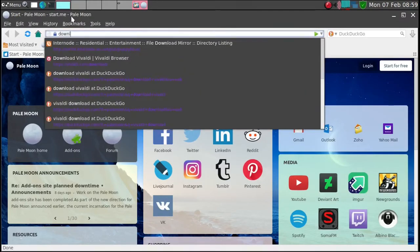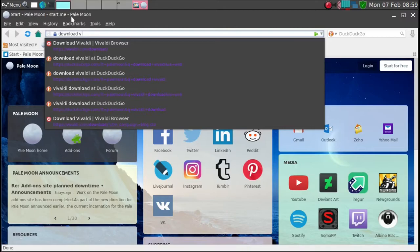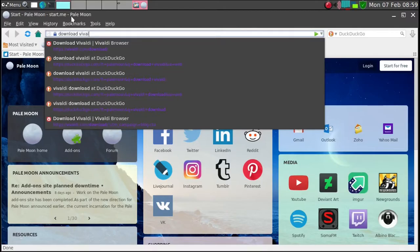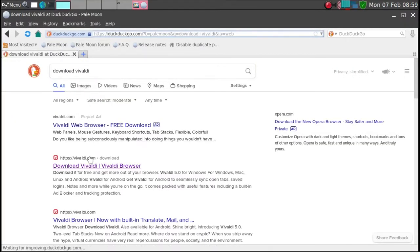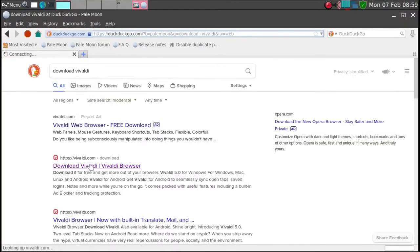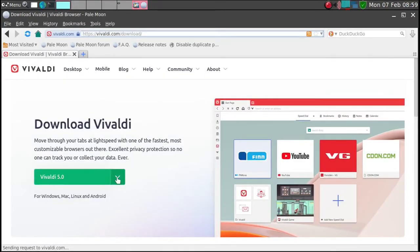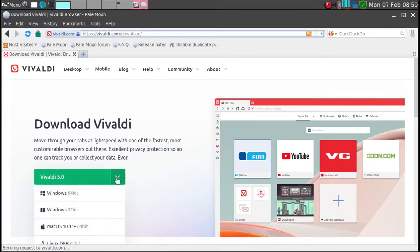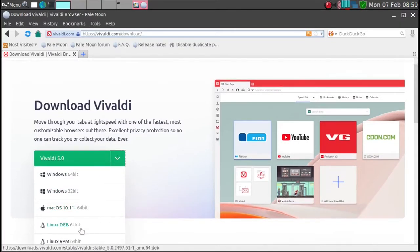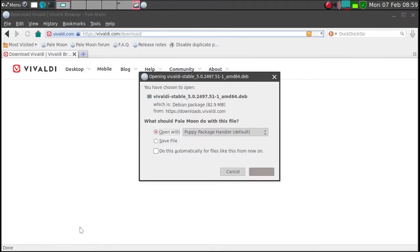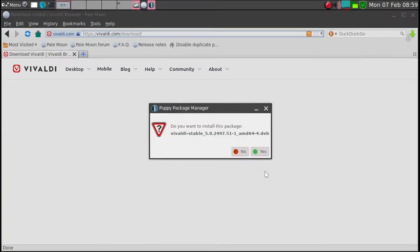So I usually just go to the website, download Vivaldi, and then we can go here. And because Puppy Linux can use a DEB file, we'll go to Linux DEB at 64-bit. And then we'll go ahead and OK, install.